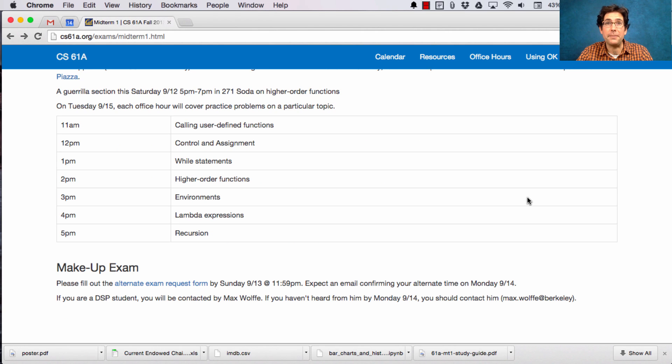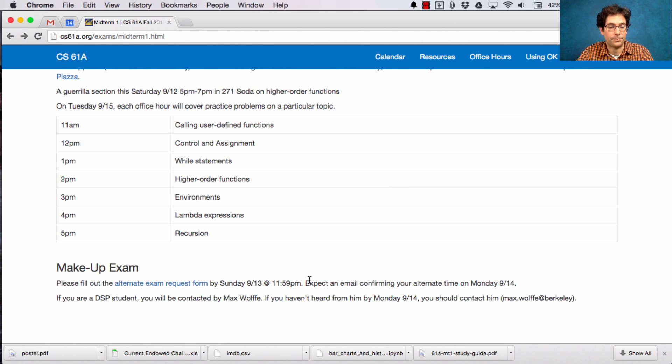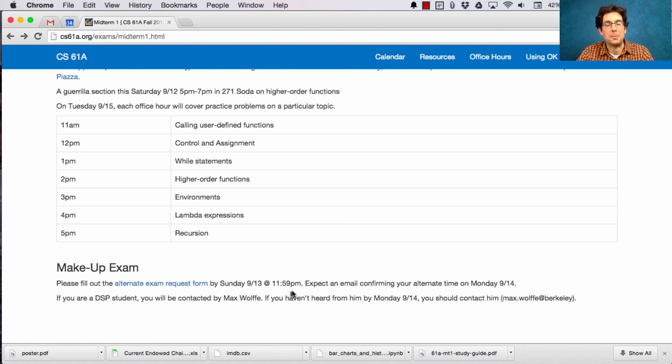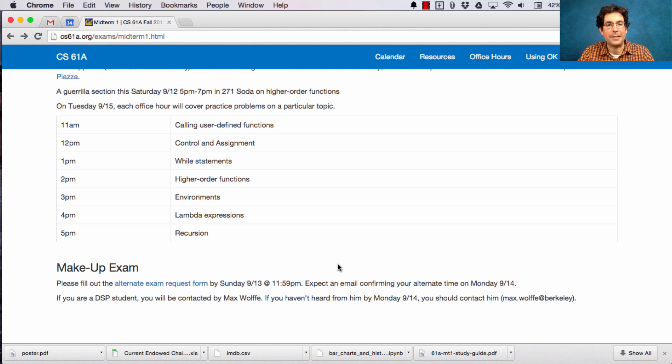Hopefully, if you cannot make the exam, you've already filled out the alternate exam request form because it's due already. We won't be checking in for more responses, so you better email me directly if for some reason you can't take the exam but you never filled out the alternate exam request form.